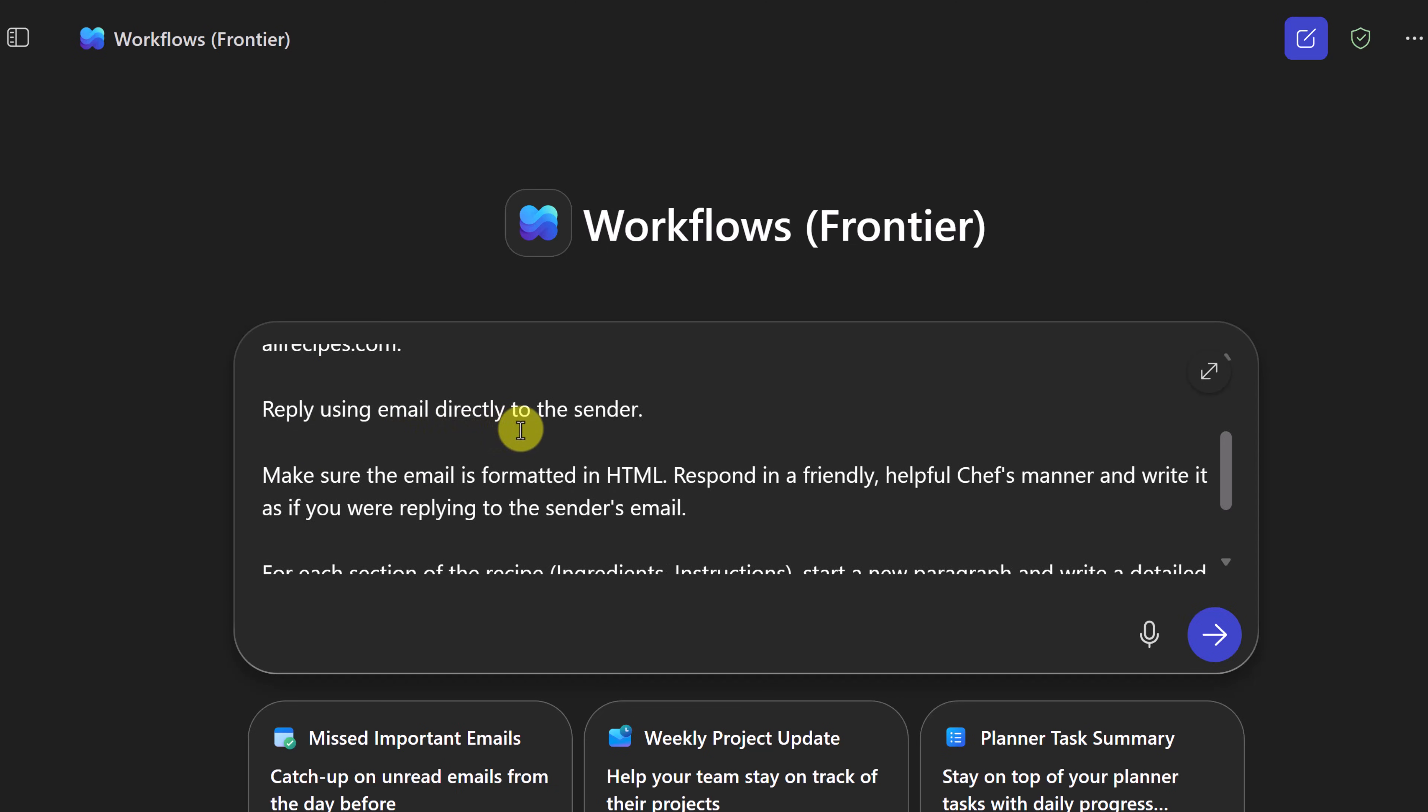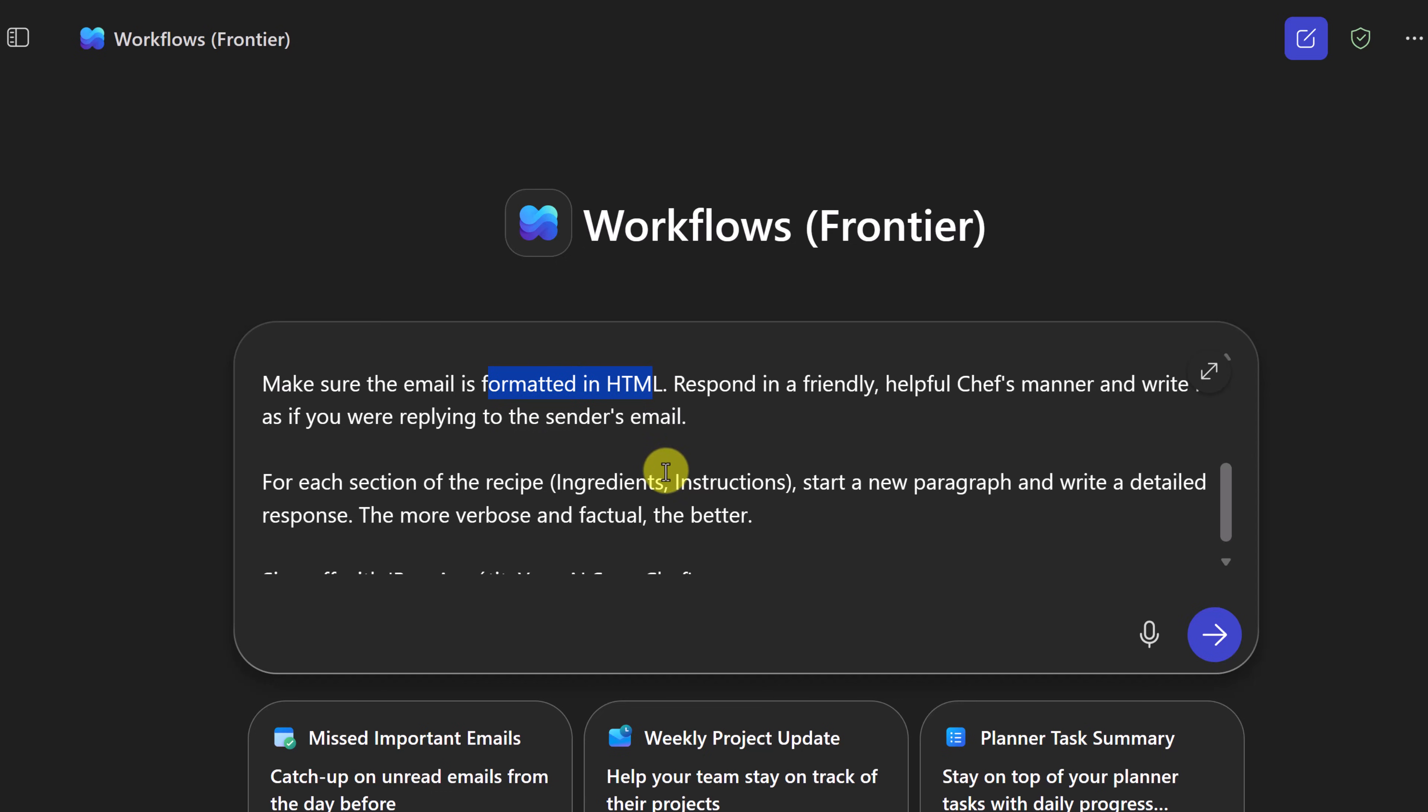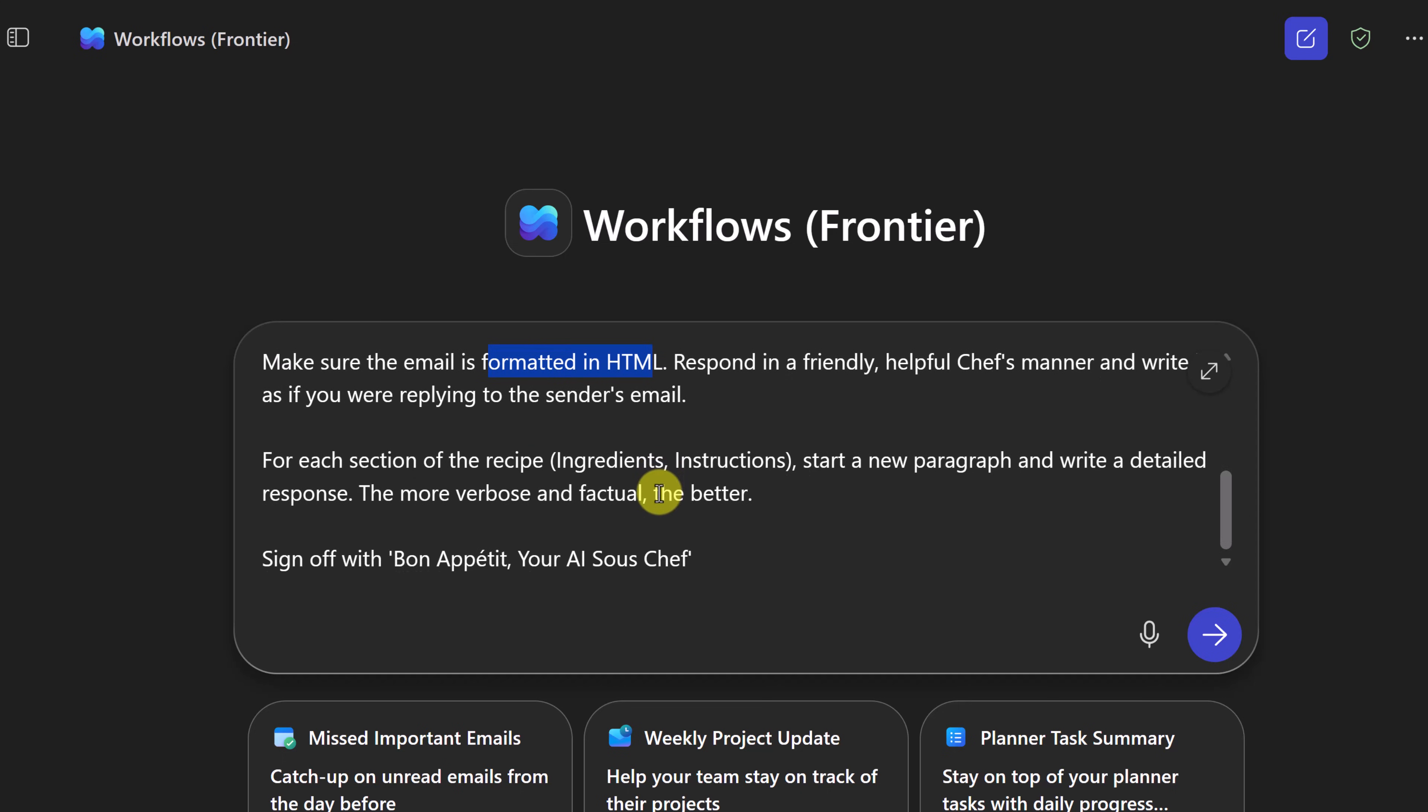And I'm telling it to go to allrecipes.com. Reply using an email directly to the sender. Make sure the email is formatted in HTML. Respond in a friendly, helpful chef's manner. And write as if you're replying to the sender's email. So this is important part of the formatting on how the email looks and everything. So I'll talk a little bit more, we'll add some changes as we go along to it, how to edit it.